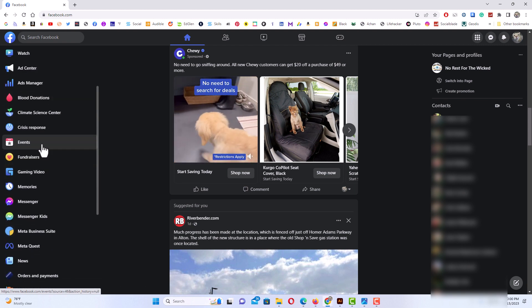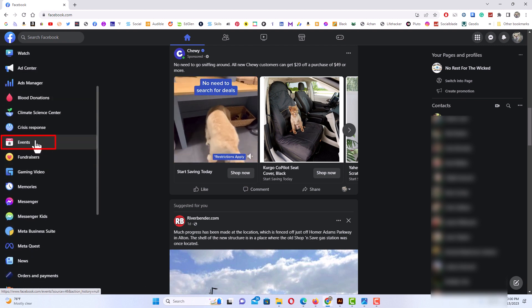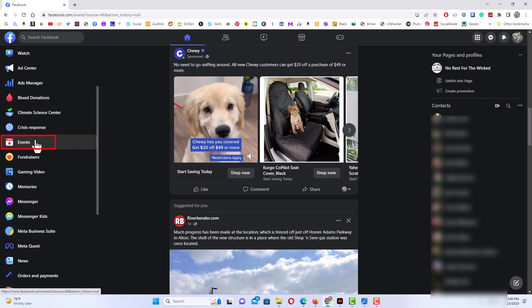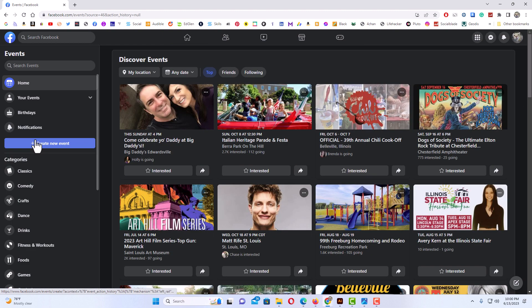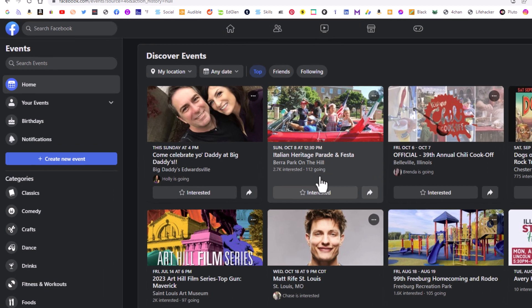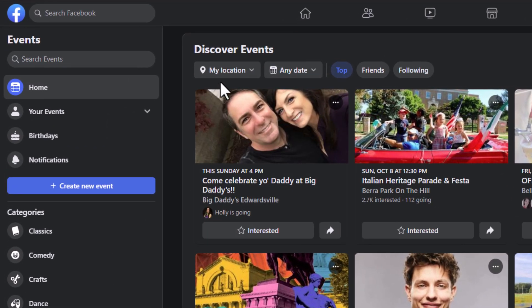I'm going to scroll down to where I find Events and click on it. Then in the center pane here, you can see all the events going on around you. Up top here, you can narrow your searches down.